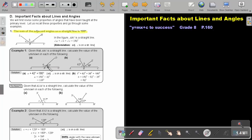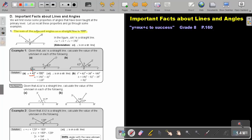Since this is a straight line, I form an equation. I say A plus 42 degrees is equal to 180, and I write the abbreviation. To get rid of 42 on this side, I subtract 42 on both sides, and those cancel out, leaving the value of A.